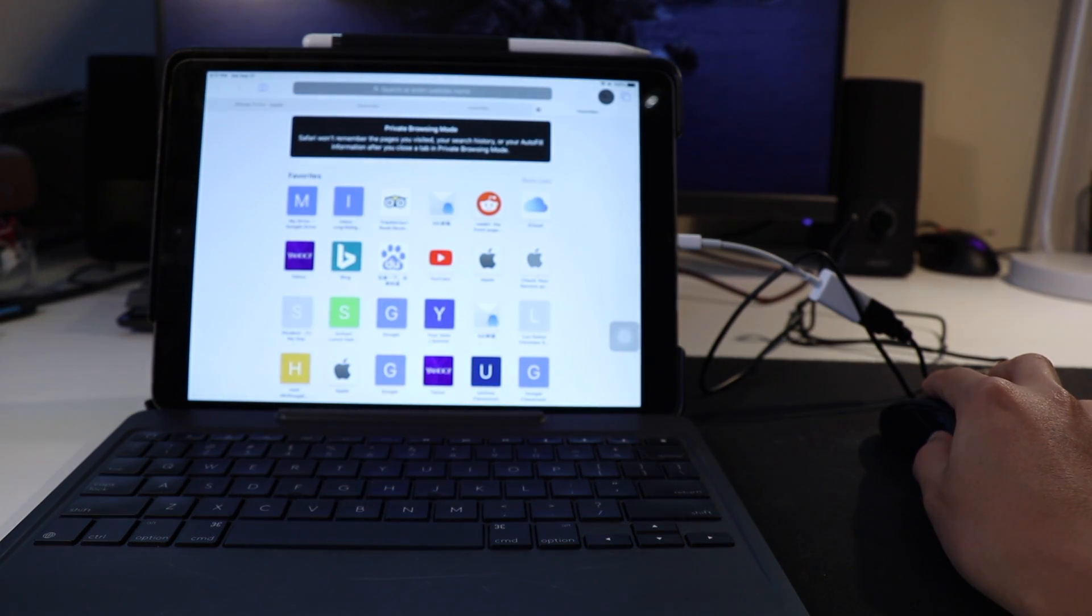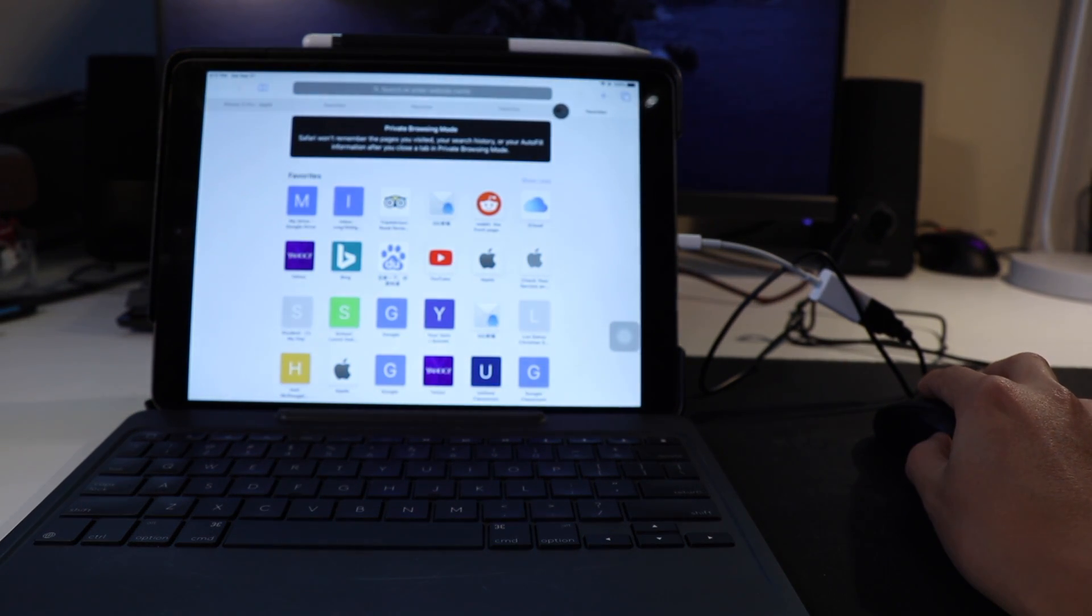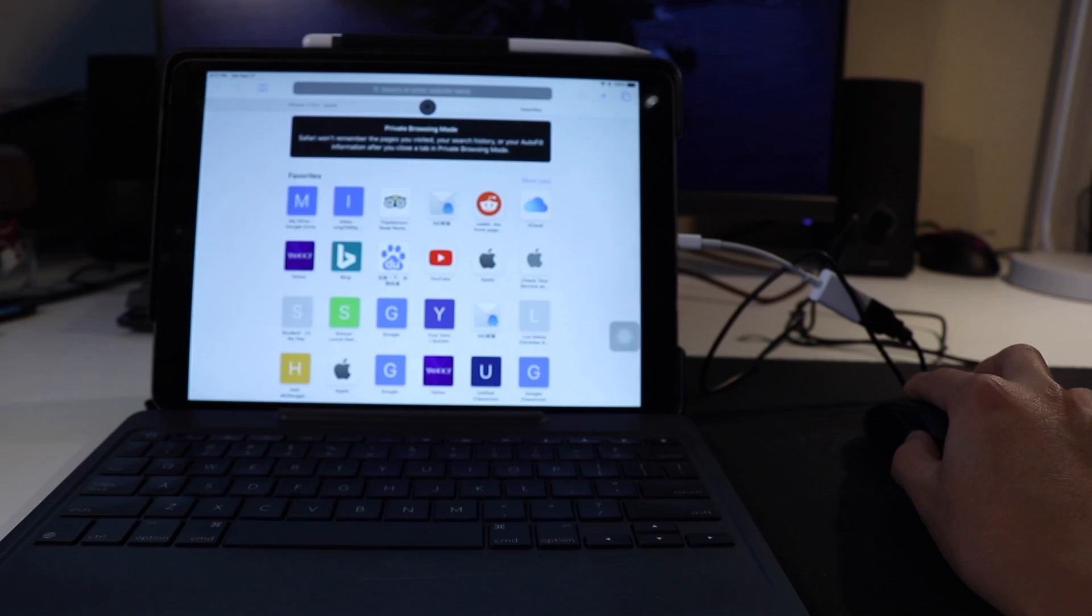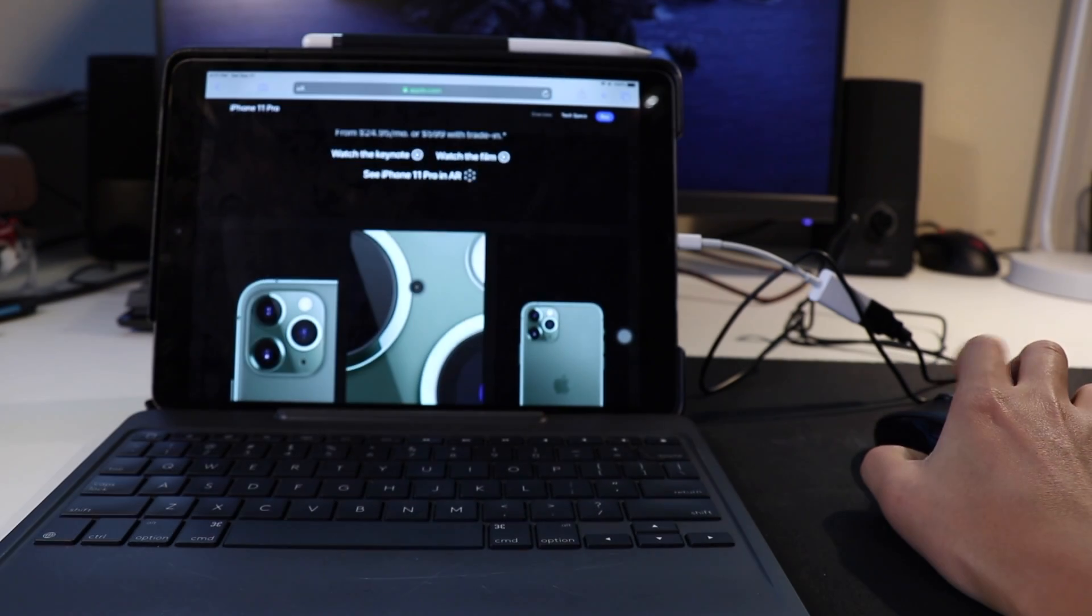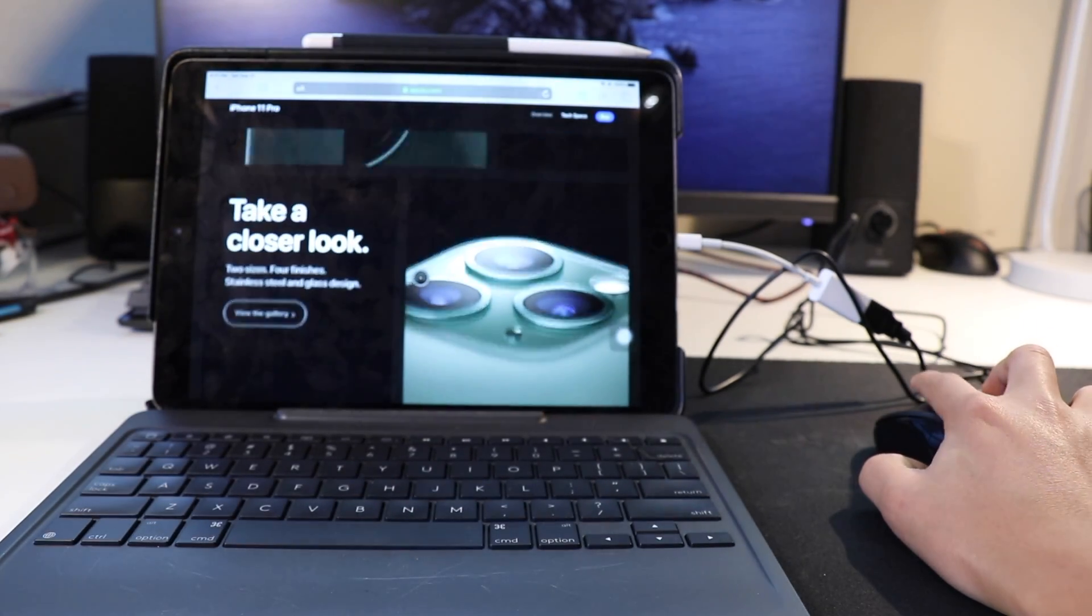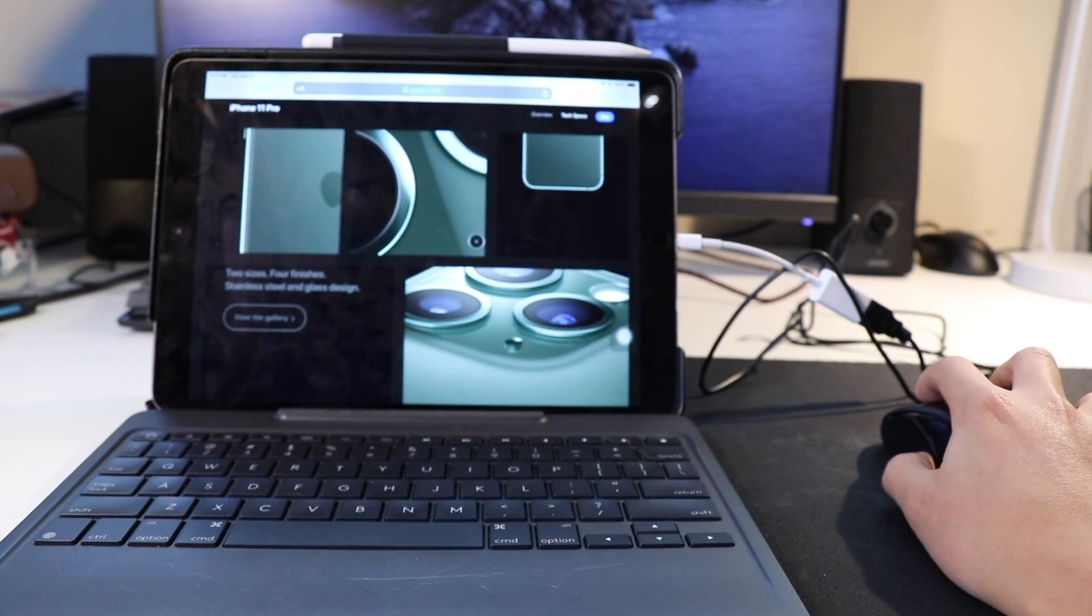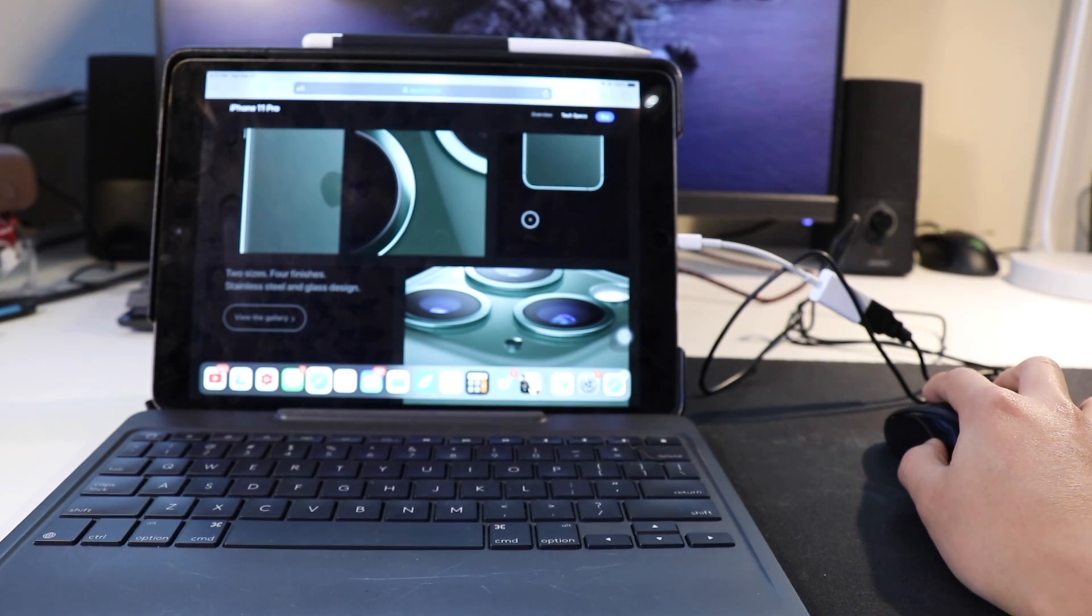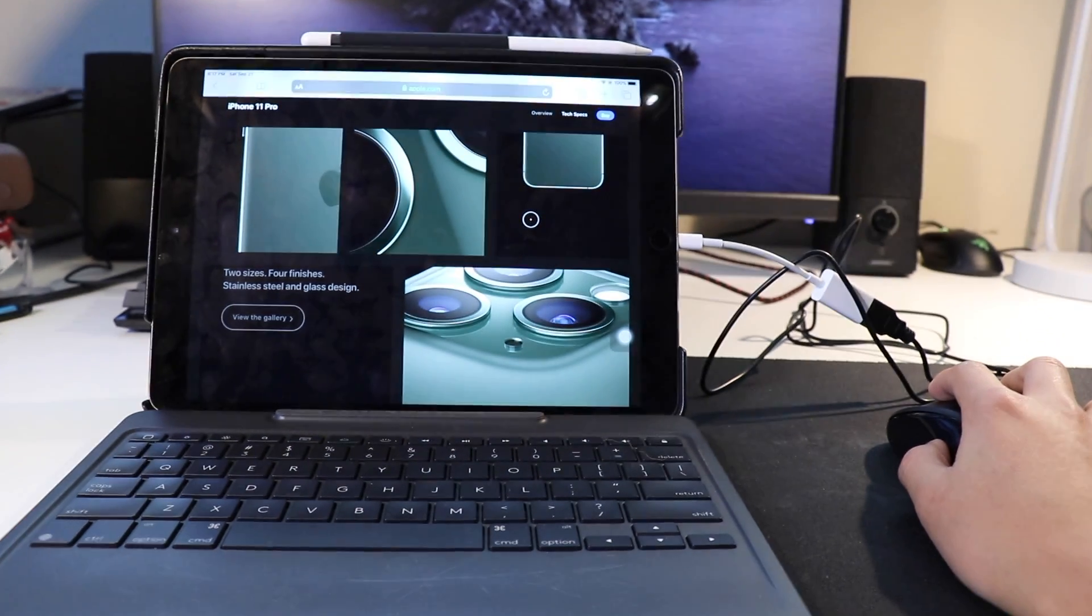What is up, it's TechDew here back again with another video, and today guys, I'm gonna show you how you can connect your wired or wireless mouse to your iPadOS supported iPad, or even your iPhone if it is running on iOS 13.